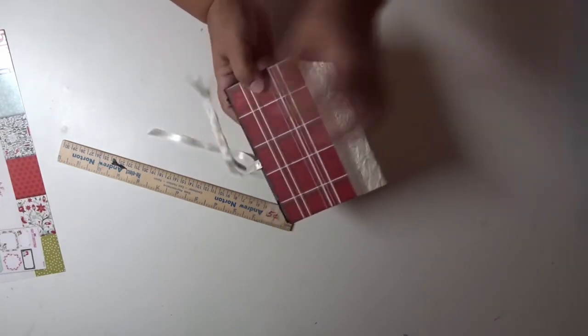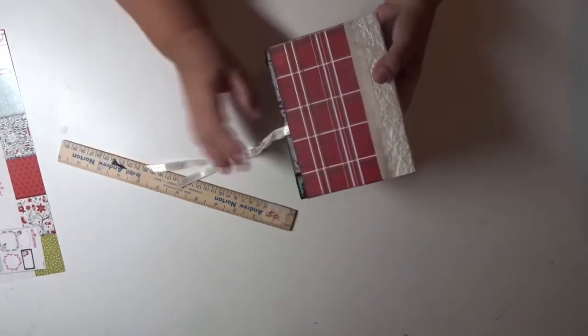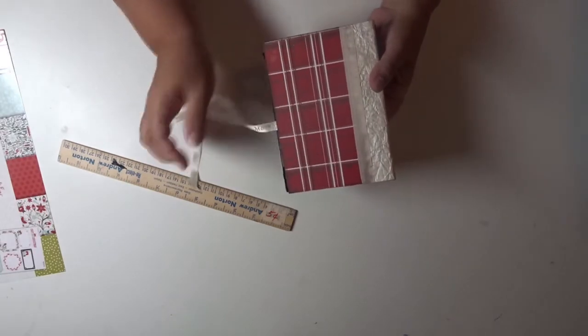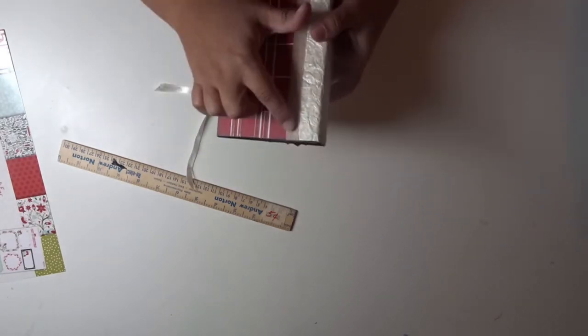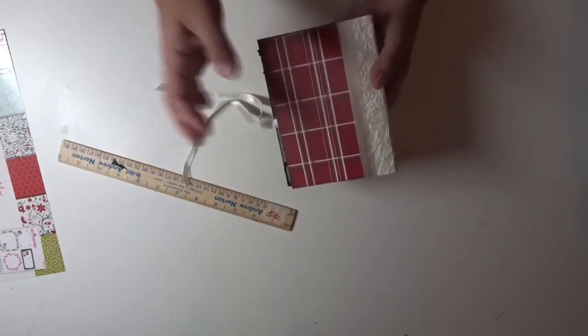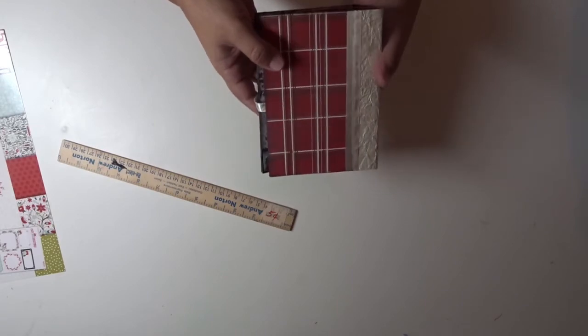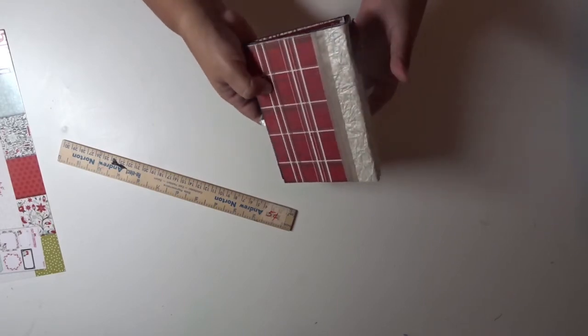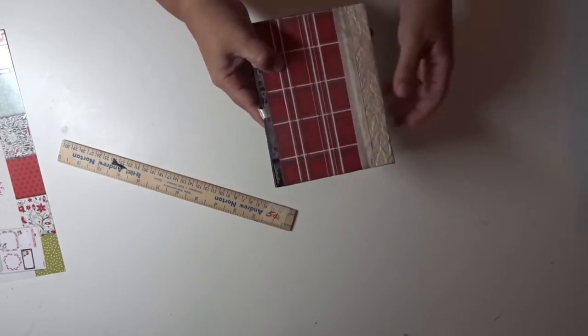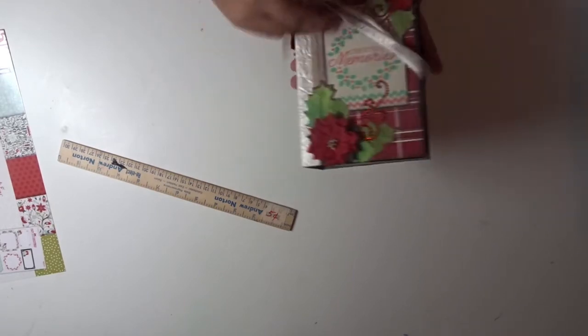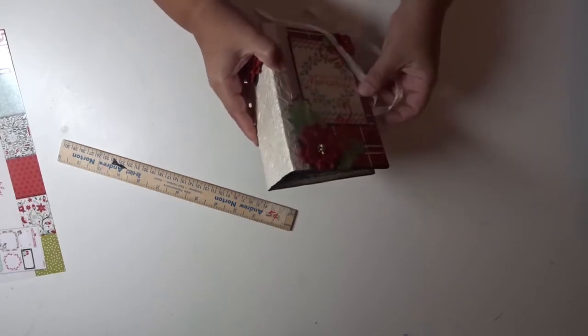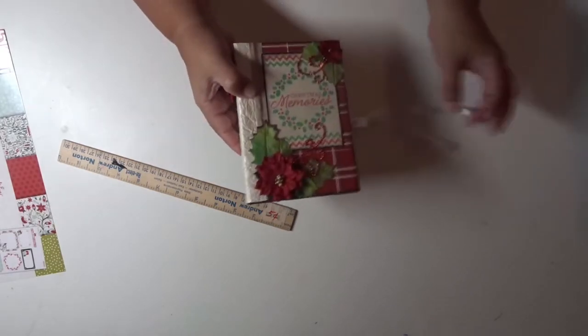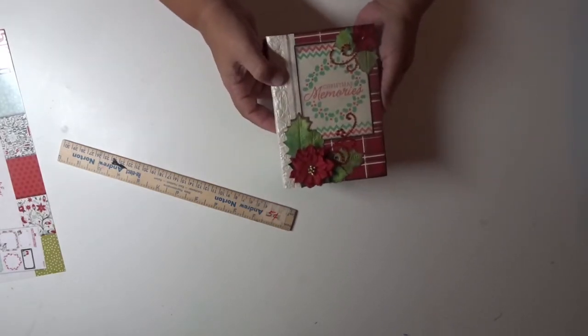Here's the back, and I added some ribbon here to close the book up. This is seam binding that you can get at Country Craft Creations. Tamara has really good deals on these seam bindings.